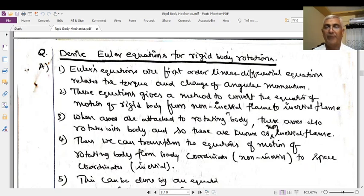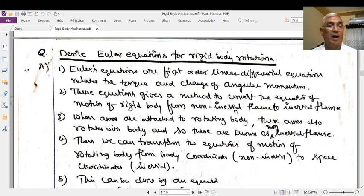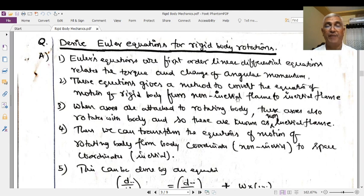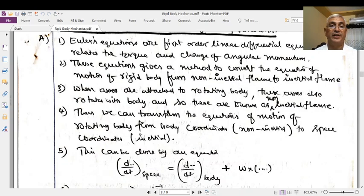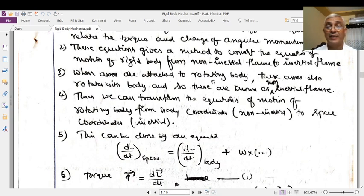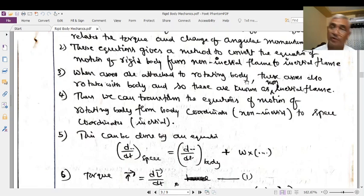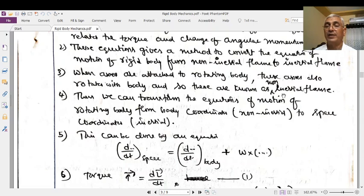The body rotates and a frame fixed in that body is therefore a non-inertial frame, and the rotations of this body are described with respect to that non-inertial frame. Therefore, we have a method to convert the equation of motion of a rigid body from the non-inertial frame to the inertial frame, or vice versa. When axes are attached to a rotating body, this axis also rotates with the body, and so these are known as the non-inertial frame.